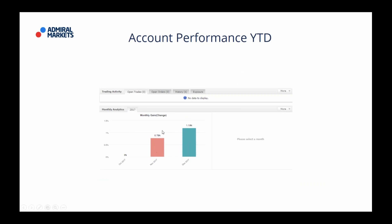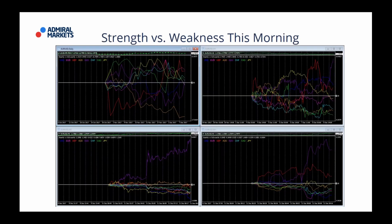You saw that in November we underperformed a little bit, but in December we outperformed a little bit. Basic, basic institutional process trading. So let's dig into the process.